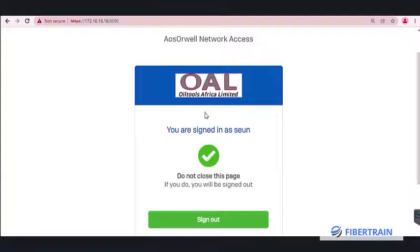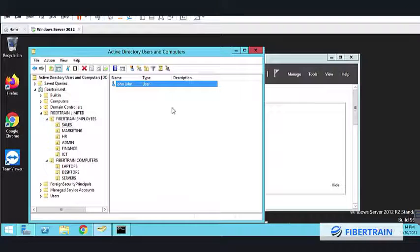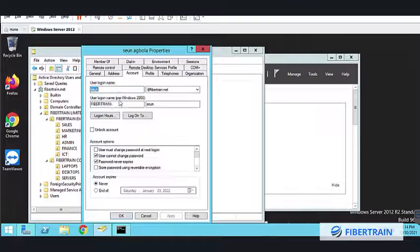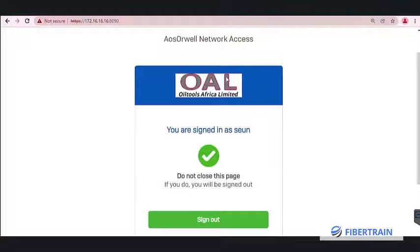The user has been authenticated into the Sophos firewall and can access the internet, signed in as 'shim'. Confirming on the AD server — inside the ICT OU, there is a user called 'shim' whose user logon name is 'shim'. This confirms that the AD user has been successfully authenticated into the Sophos firewall. Single sign-on means that once you log into your system in the morning, you'll have access to everything.